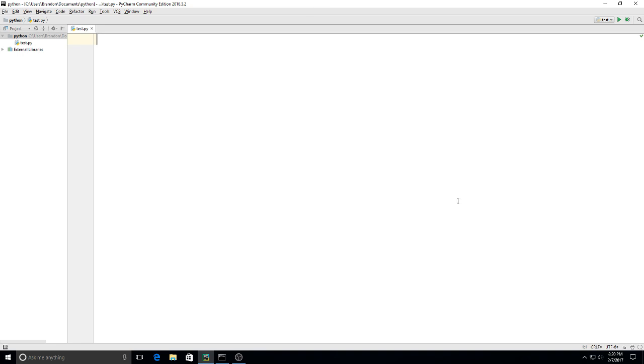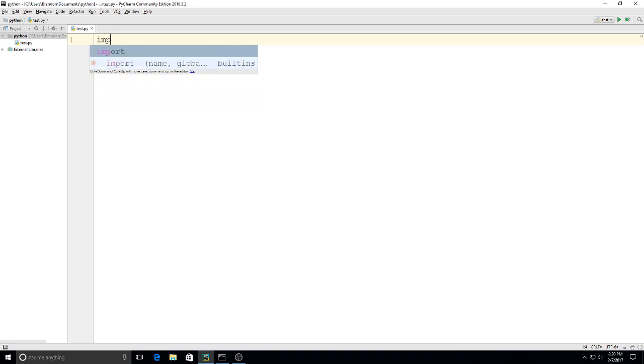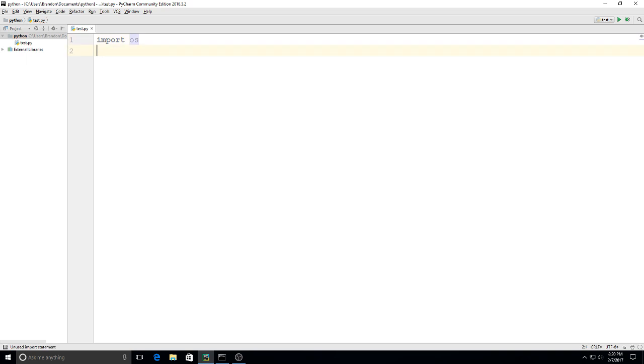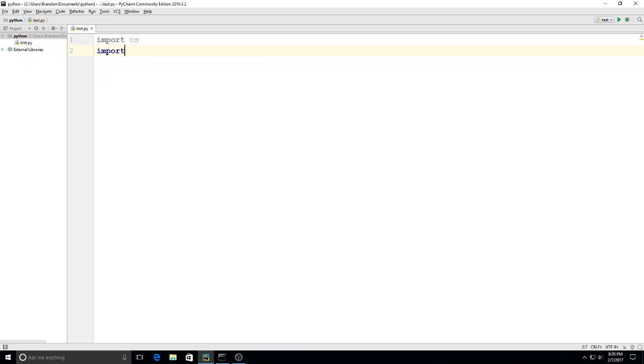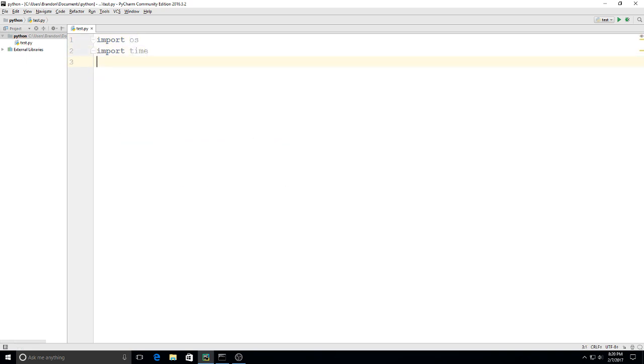Let's get started. I'm going to import OS because we're going to use that for a clear screen function later, and I'm also going to import time.